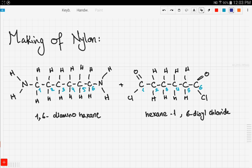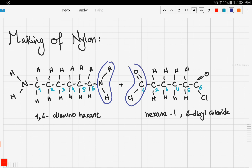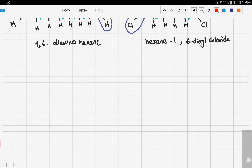Only the functional groups — the amino group and the dioyl chloride group — are responsible for the reaction, so we can forget about the backbone for now. For simplicity, let's call the first compound A and the second compound B, and draw this reaction in a simpler way.